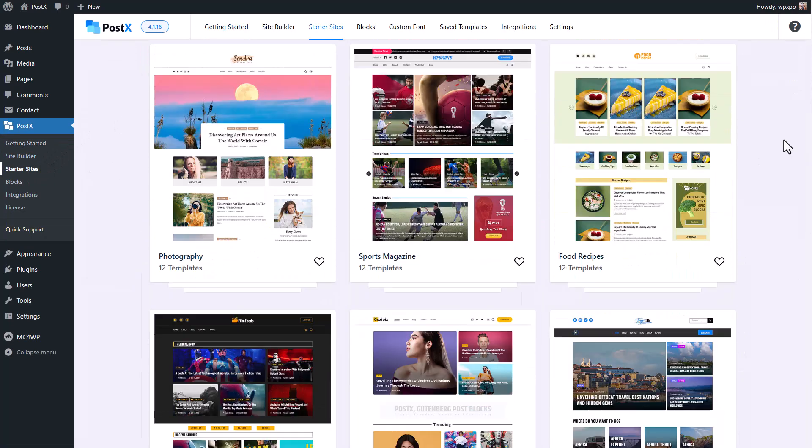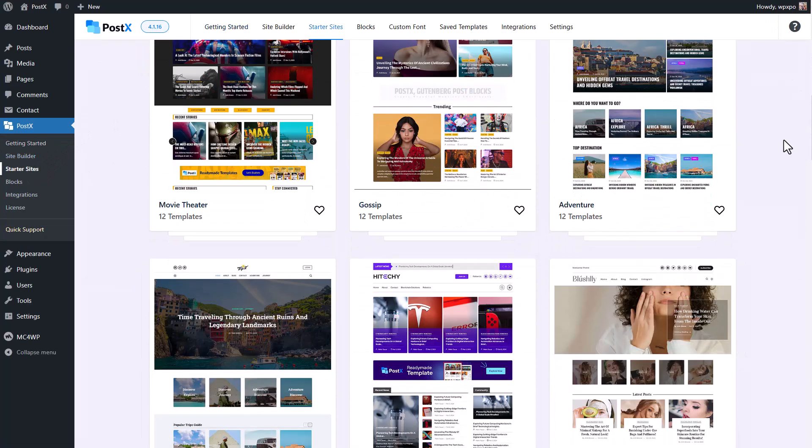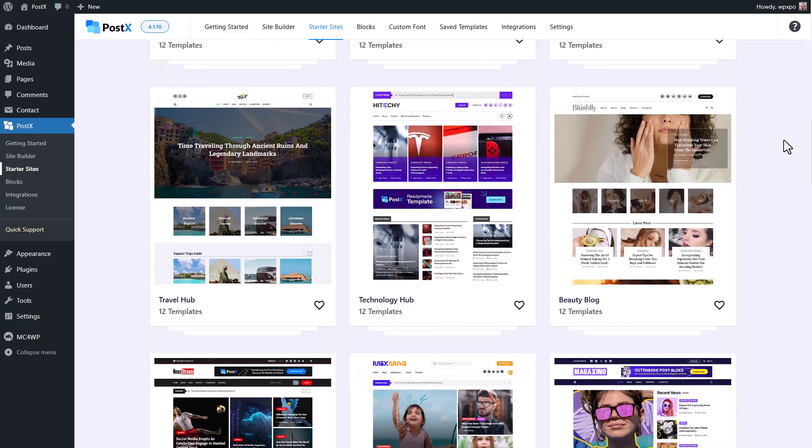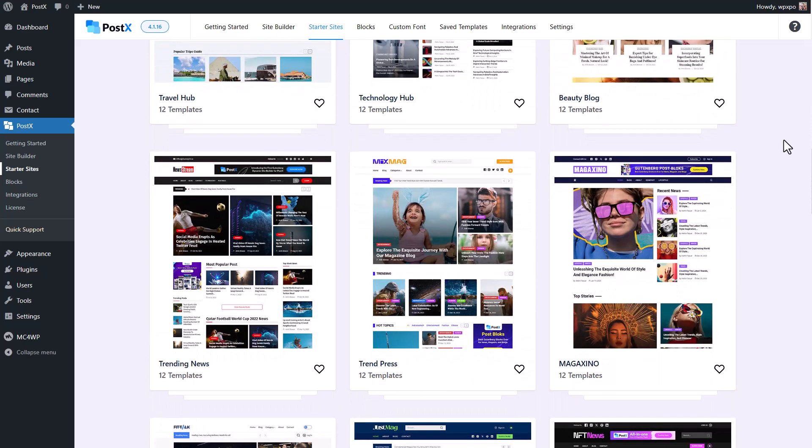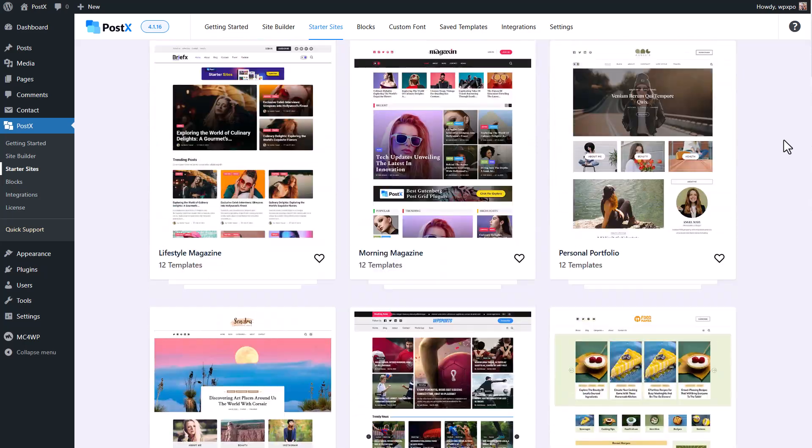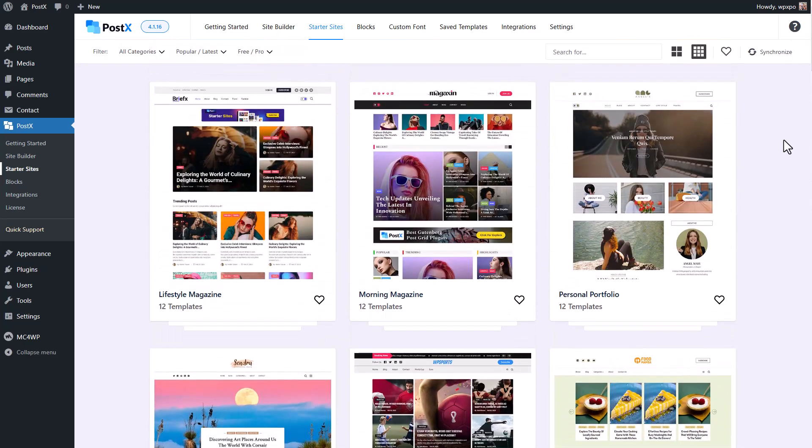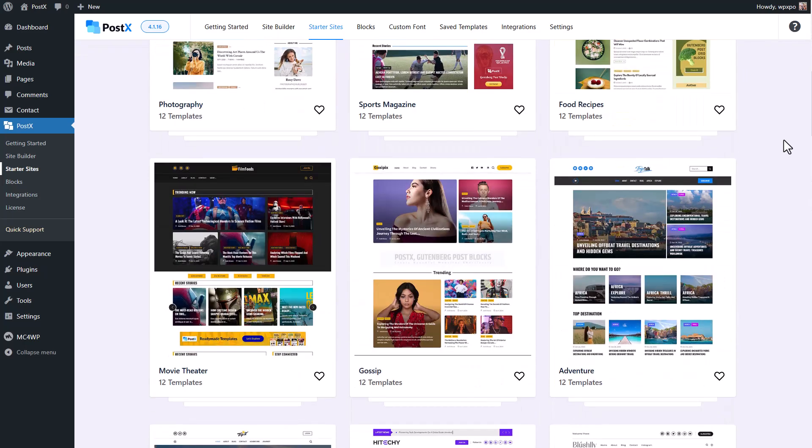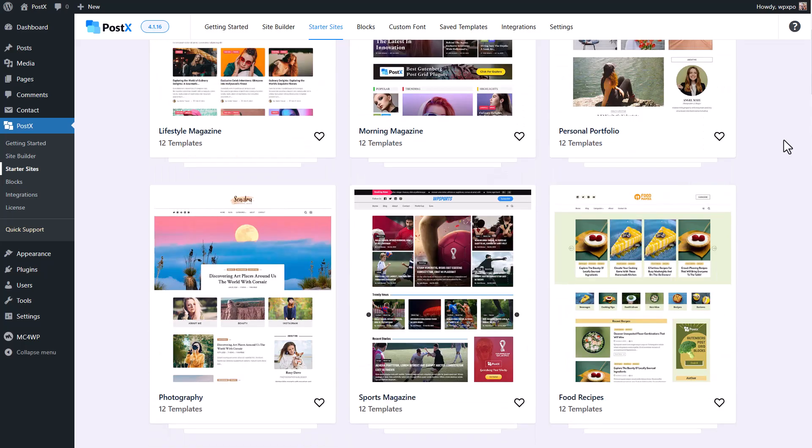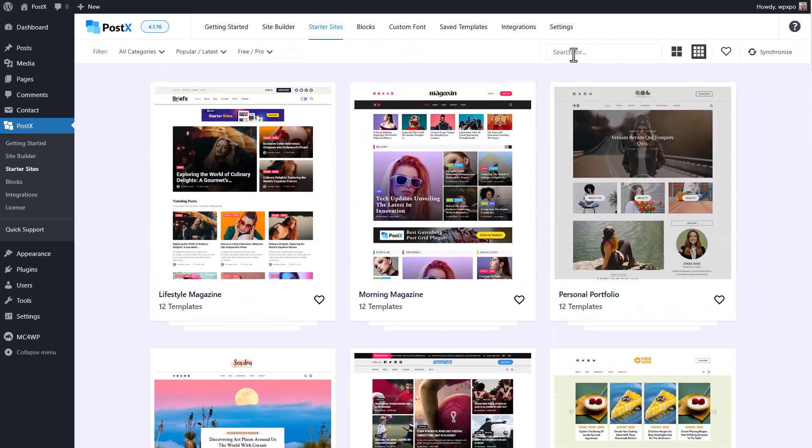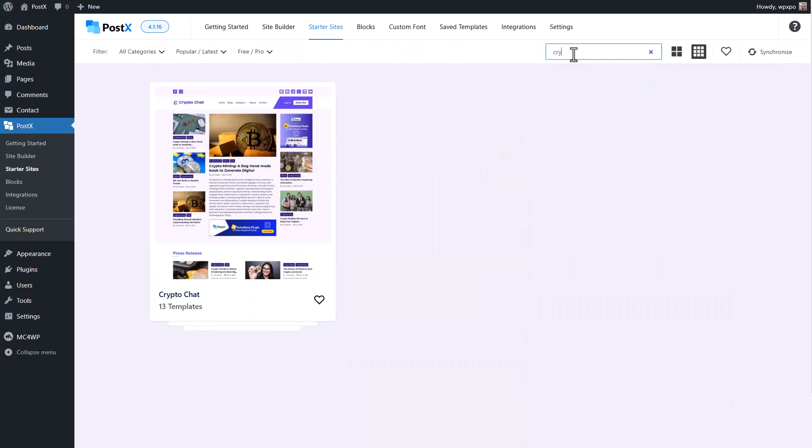Here you can see all available ready-to-use website templates. Explore them and choose the one that suits your needs. You can also filter based on your requirement to find the perfect template quickly.